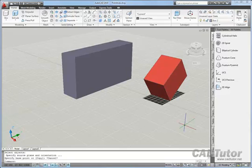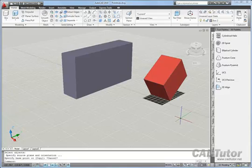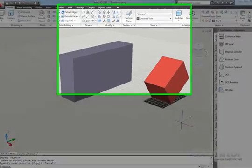You may have noticed that as we were working through the 3D Align tool there's an option on the command line that says copy. This allows us to copy while we're aligning.